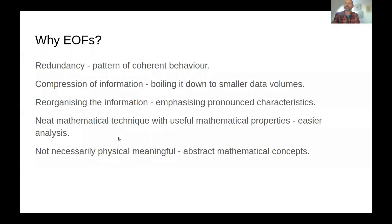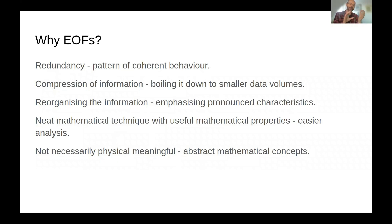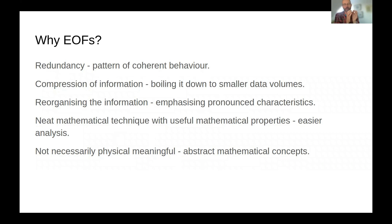So why do we use EOFs? The data that we analyze has a lot of redundancy. We have typically patterns of coherent behavior and the EOFs will boil down information and reduce the volume of data.